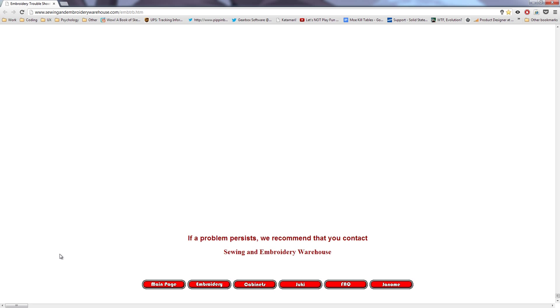If a problem persists, we recommend you contact Sewing and Embroidery Warehouse. I'm so, I'm so startled. I'm so startled.